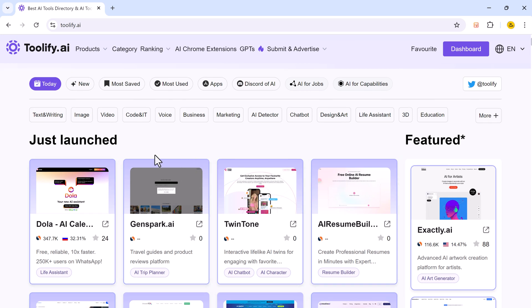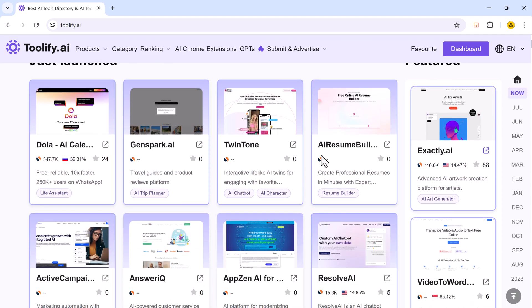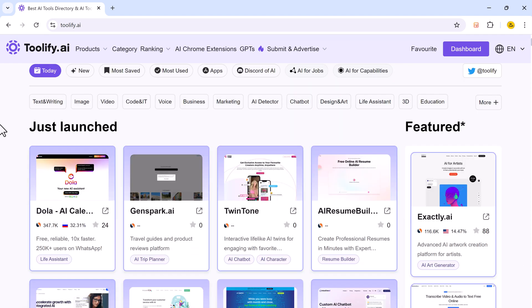The link to this website is available in the video description. Toolify.ai is a virtual AI-powered library that helps you find the perfect AI solutions by providing a comprehensive list of